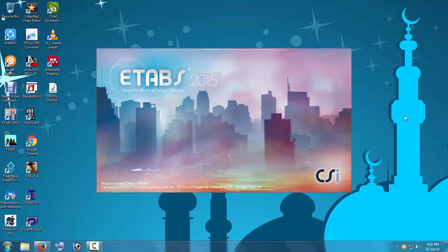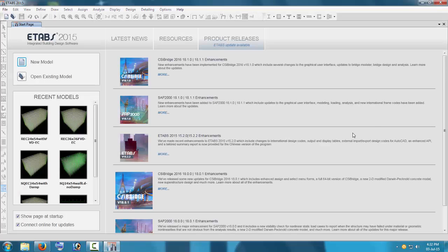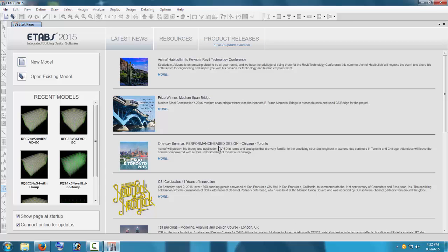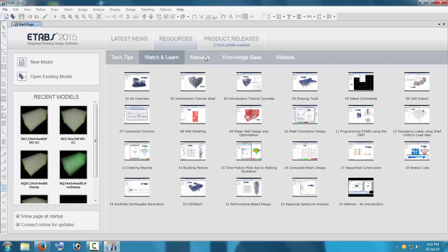This is the first fix required after downloading ETABS 2015. A newer version, 15.2.2, has also been released — you can download that as well. This is the first page you will see, showing the latest news and updates related to ETABS and ongoing work around the world. They also provide journals, readings, tech tips, watch-and-learn videos, and manuals here.